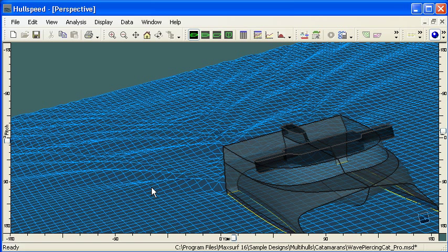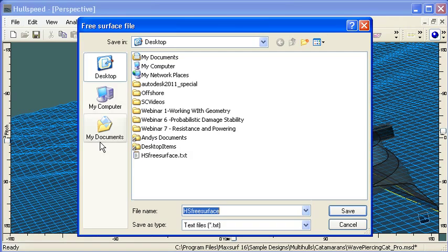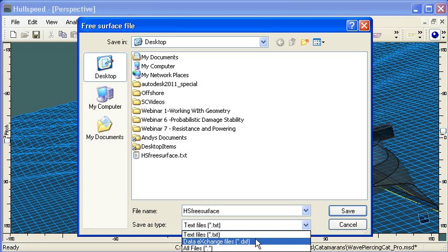But if we actually want to get the hard data behind that then from the file menu we've got an option there to save the free surface. So when we choose to save the free surface we've got the option of saving it as a text file or a DXF file.